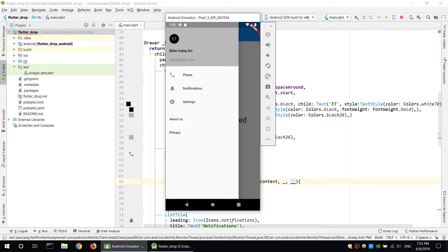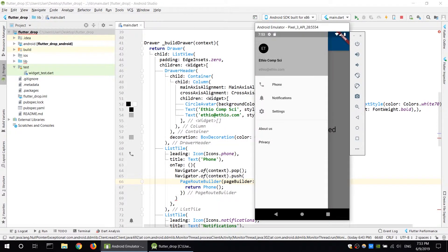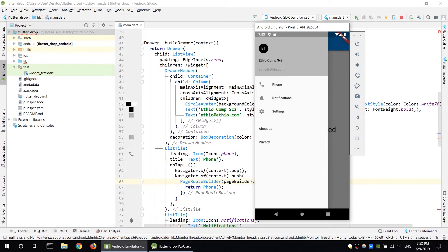Home page is selected. The drawer displays the avatar - circular image, email, phone. Separation with color. Menu items include notification, settings, about us, and privacy.